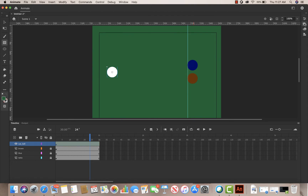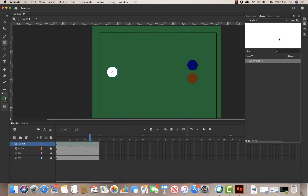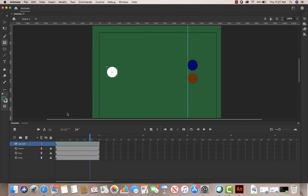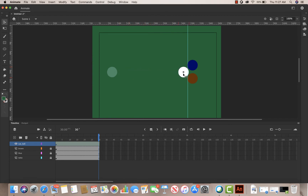I'll right-click on the stage and say 'Create Motion Tween.' When we create a motion tween it shows up in our library — I have a white ball in the library, you can't really see it because it's white on white, but it's there. I'll drag my playhead back to the one-second mark, grab my selection tool (press V), and drag the ball all the way up to where it hits the other balls. If I drag the playhead back you can see it works.